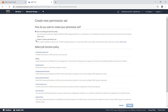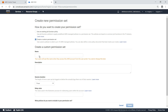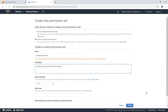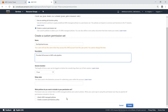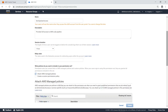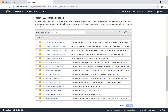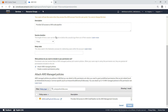Let's create a new permission set. Select the option to create a custom permission set, then type in a name and description. Scroll down and select the option to attach an AWS-managed policy. Let's search for the Identity and Access Management policy that provides full access to AWS CodePipeline. Select the policy and create the permission set.